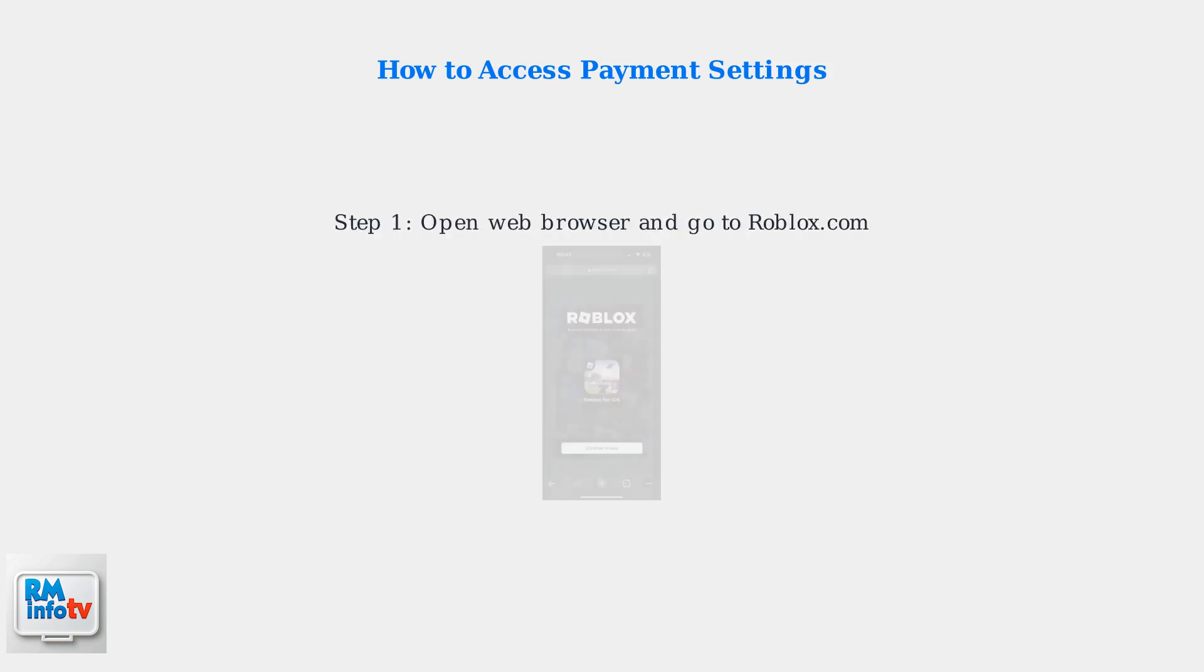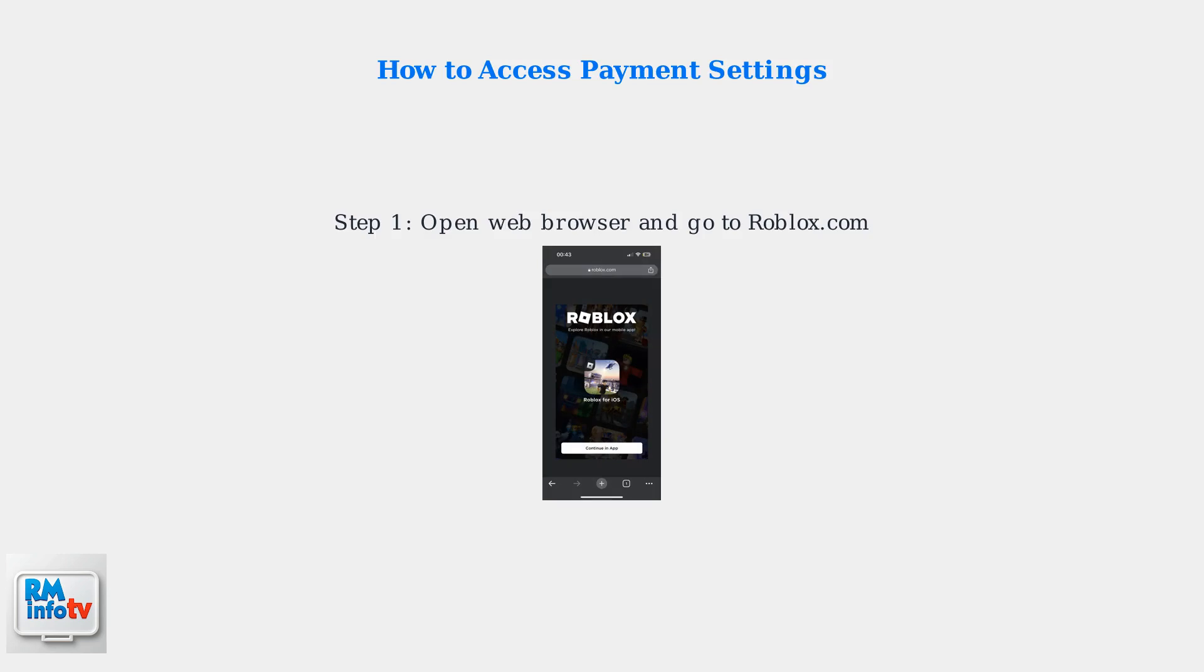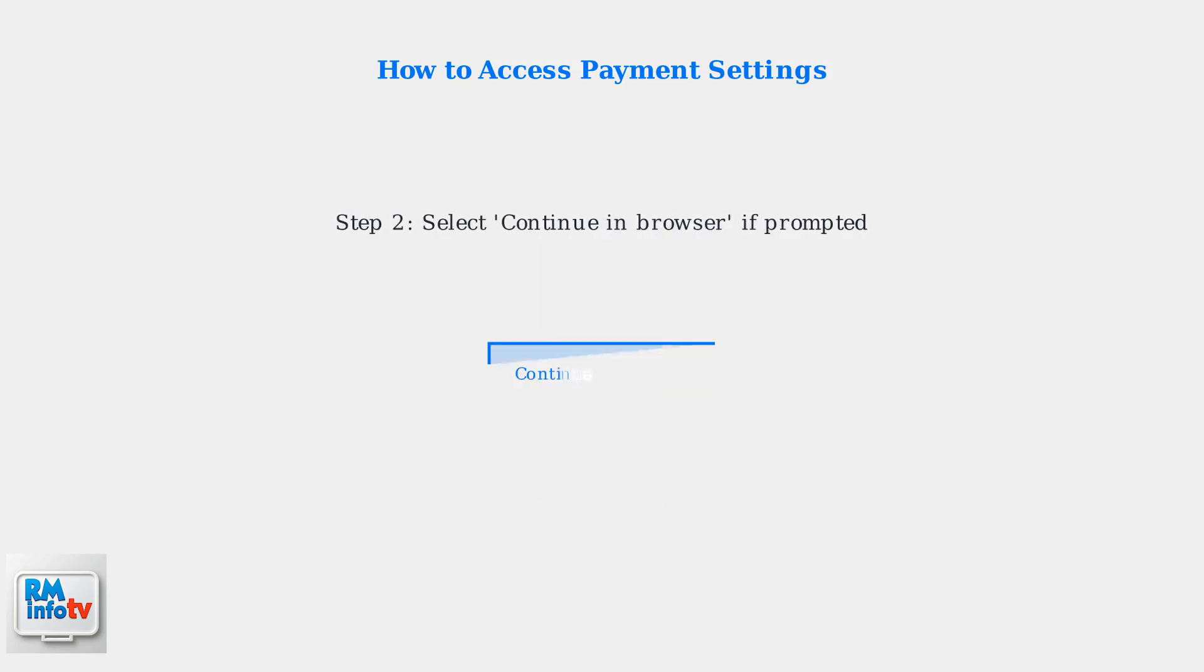Here's how to access your payment settings using a web browser. First, open a web browser on your mobile device or computer and go to roblox.com. Log into your Roblox account. If you're on a mobile browser, you may see a prompt to use the app. Select continue in browser to stay in the web version.